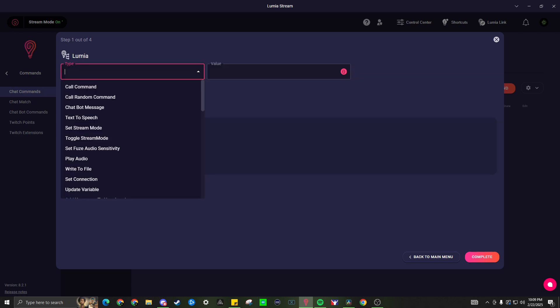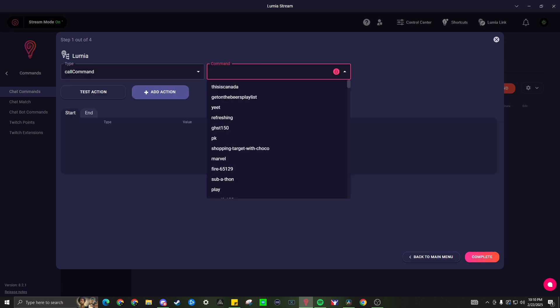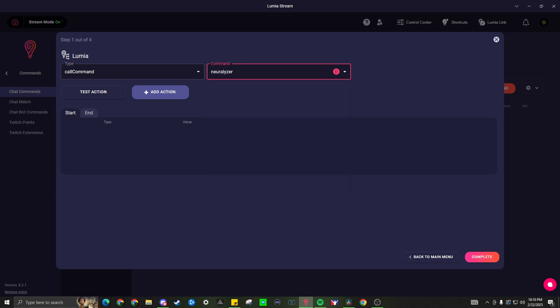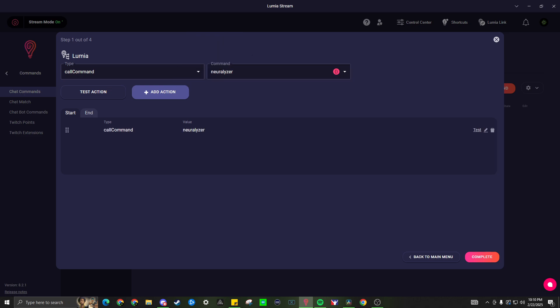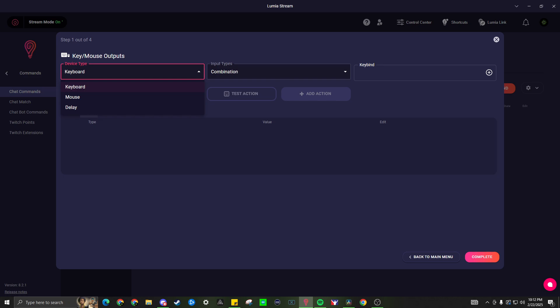Next, we have the Lumia where we can add any other commands to this command. Choosing any command that we have, we can scroll down through the list and select the specific one. After we have it selected, add the action. After we added the command, we can go ahead and edit and test from this screen. Next, we have the key and mouse commands. This will control your keyboard and mouse based off of the prompts that you have per action.